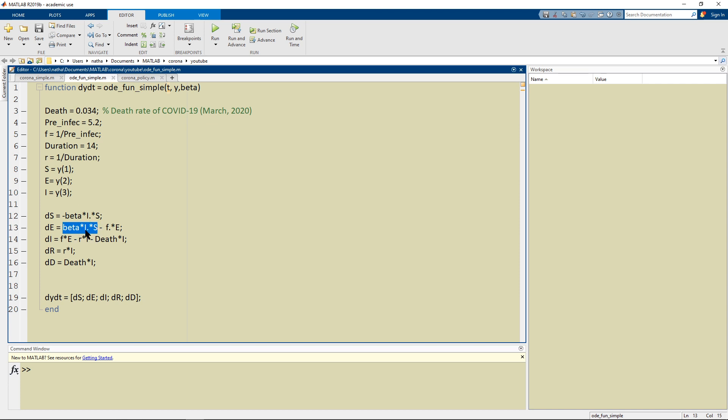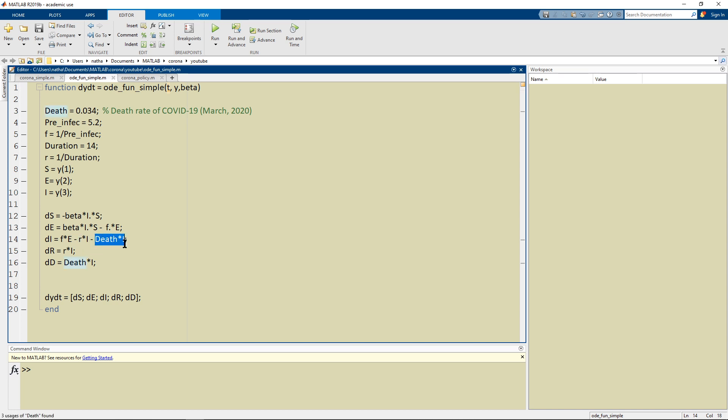And from our E column we have this many people leaving at any moment and they flow into the I. From the I we have recovery as well as death.